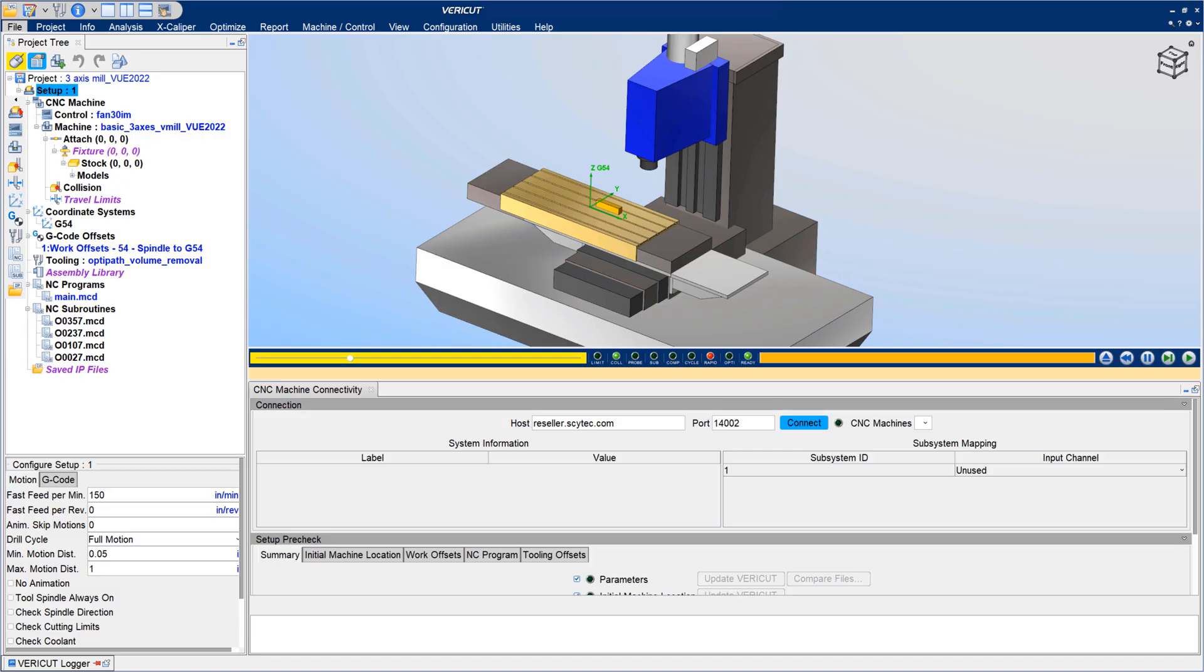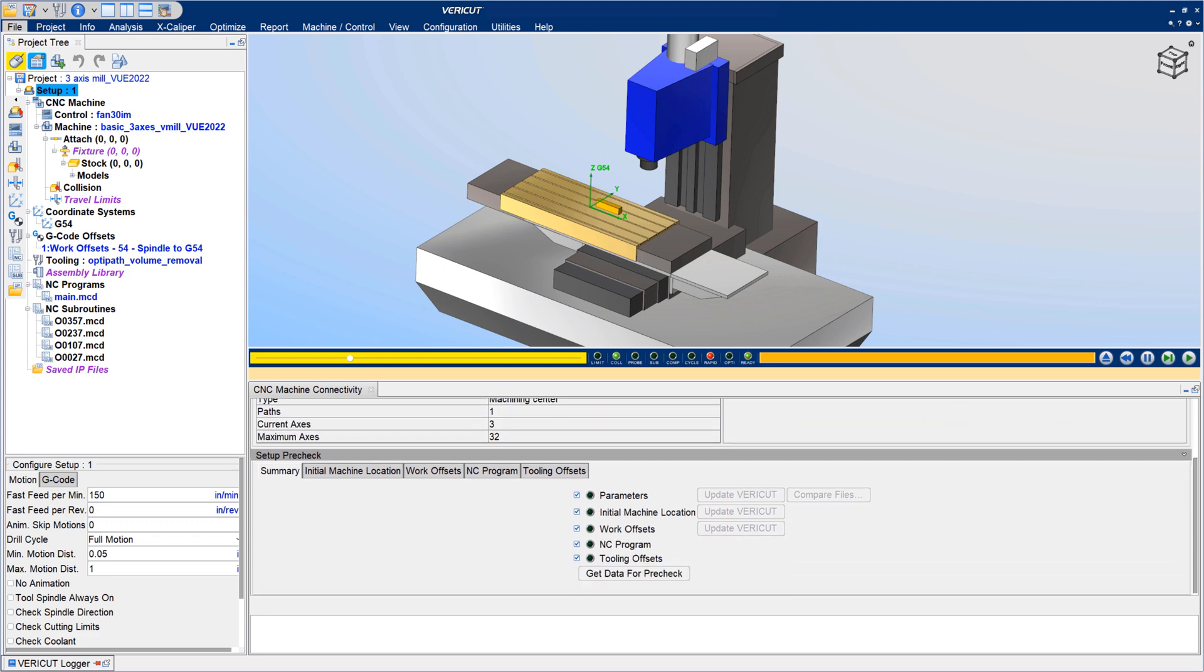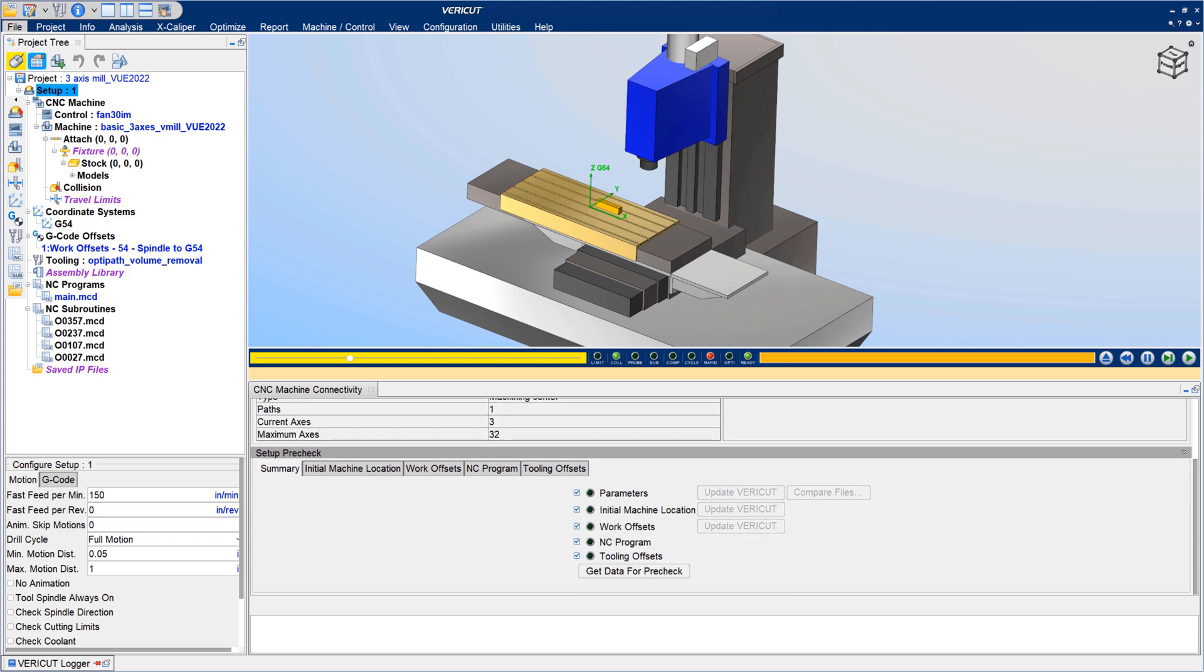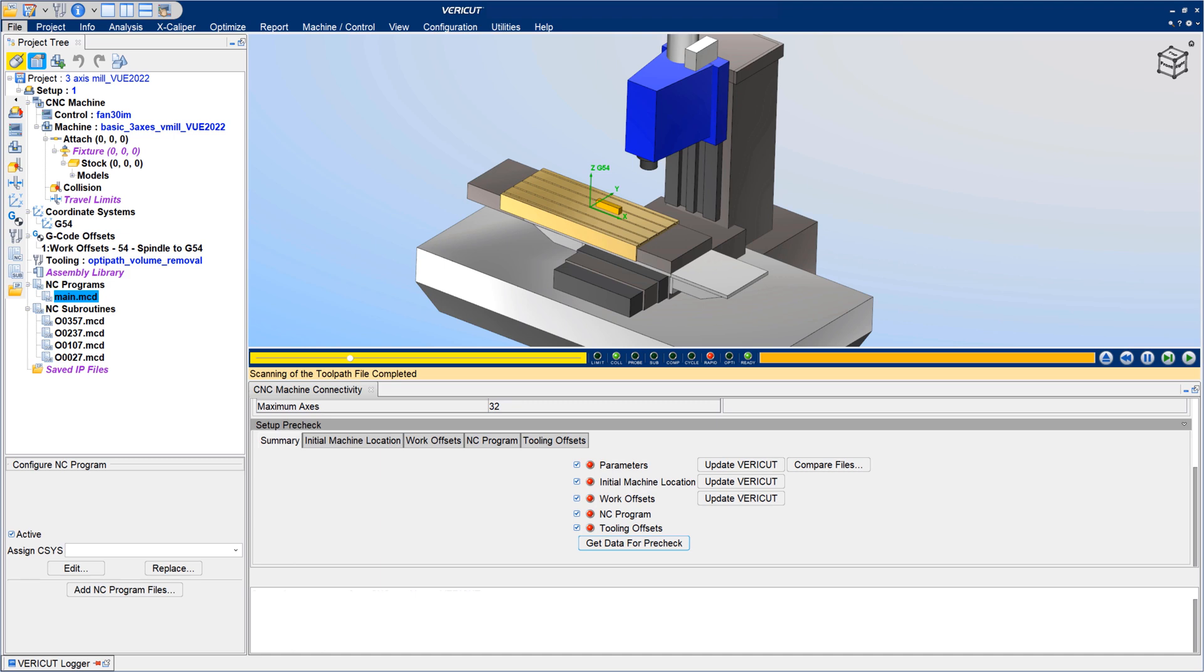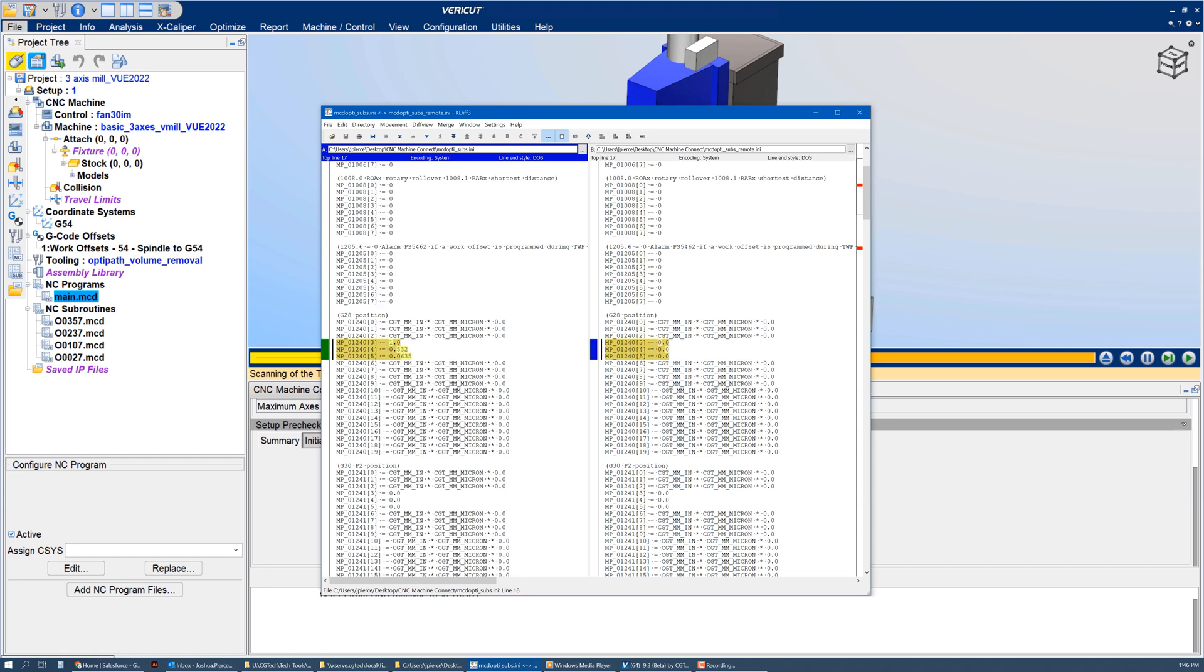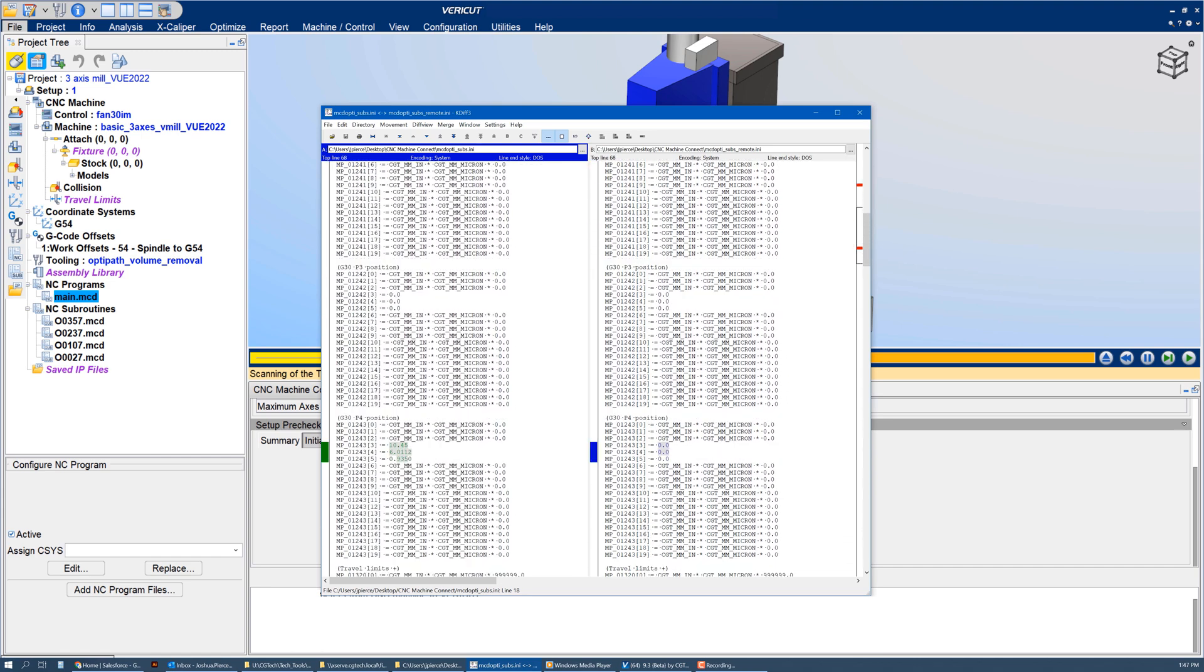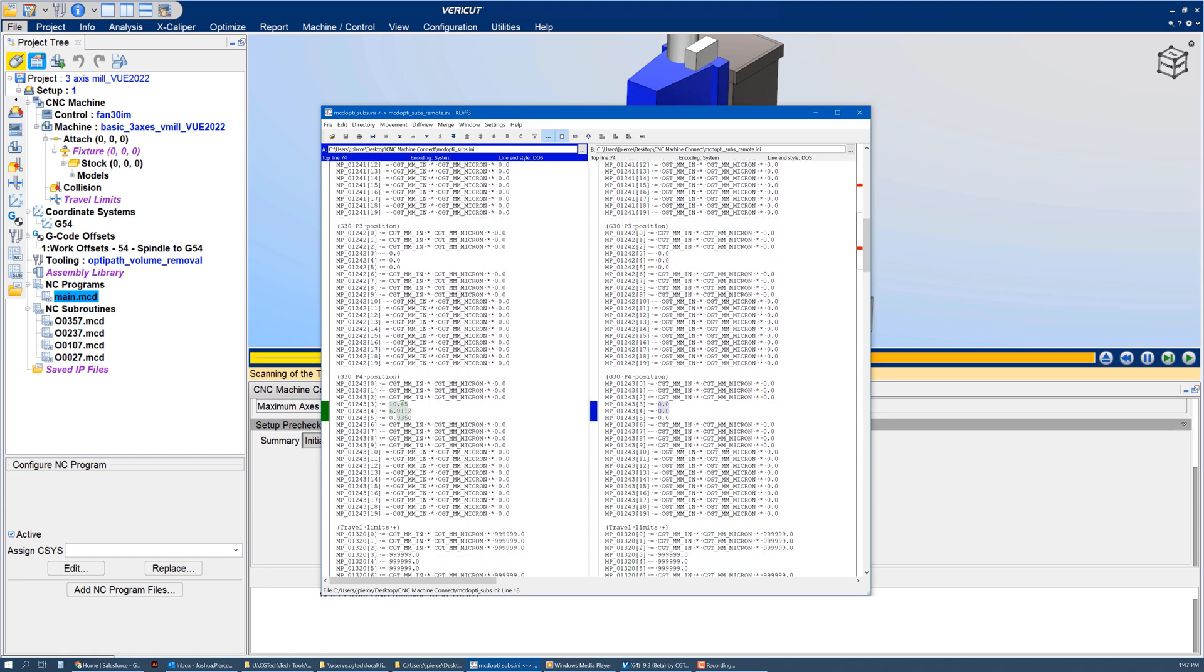Vericut 9.3 enables users to connect directly from CNC machines on the shop floor for use in Vericut. The first connectivity ability being released with Vericut 9.3 is PreCheck, which obtains data from real CNC machines to ensure Vericut's virtual machine is the best possible digital twin by checking the job setup information on the real machine matches what was verified in Vericut.